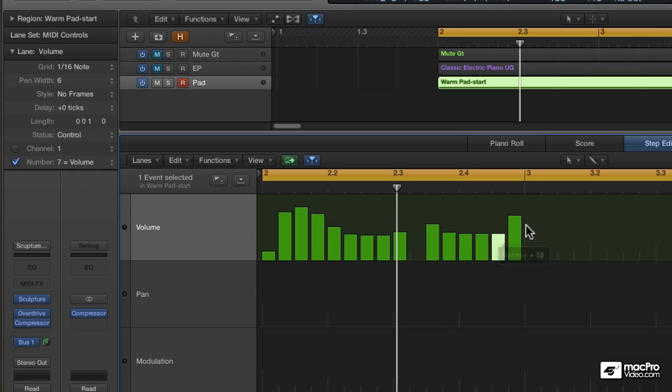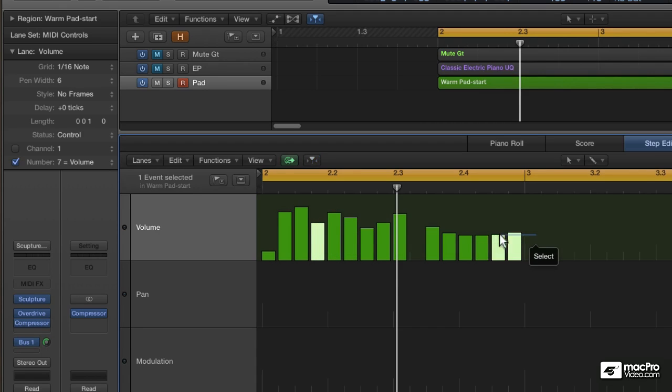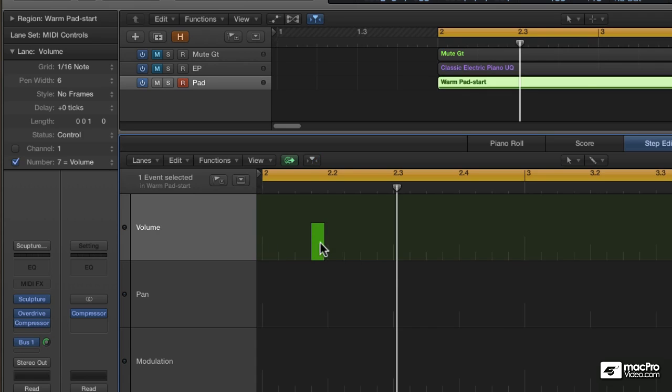But in order to select multiple events, you can't just use the pointer tool. That just changes the bar heights. Instead, hold the Shift key down. This selection mode allows you to marquee select a number of events.